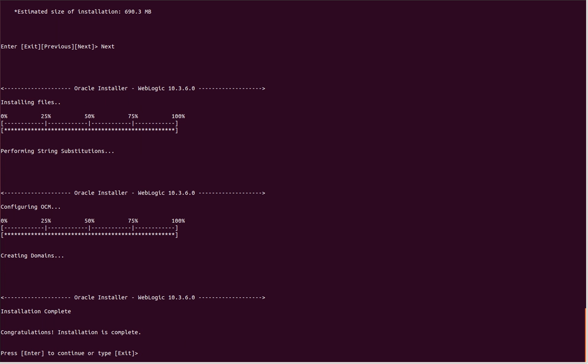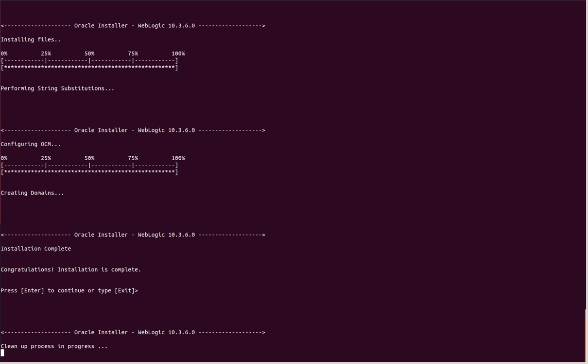The installation is now complete. I'll press Enter to continue. This is the end of the WebLogic installation.